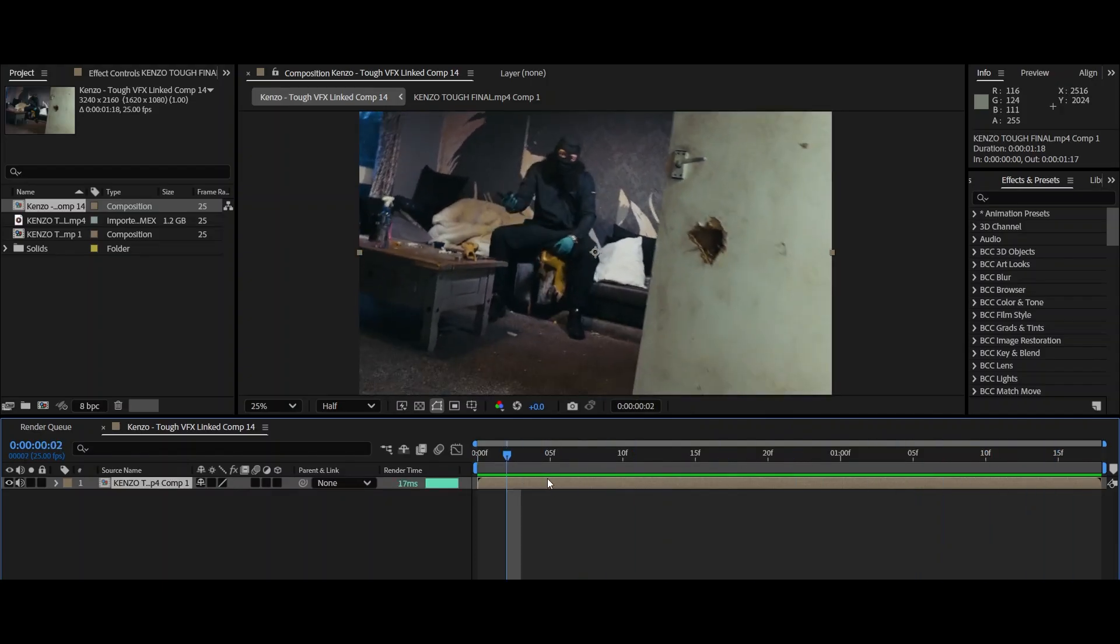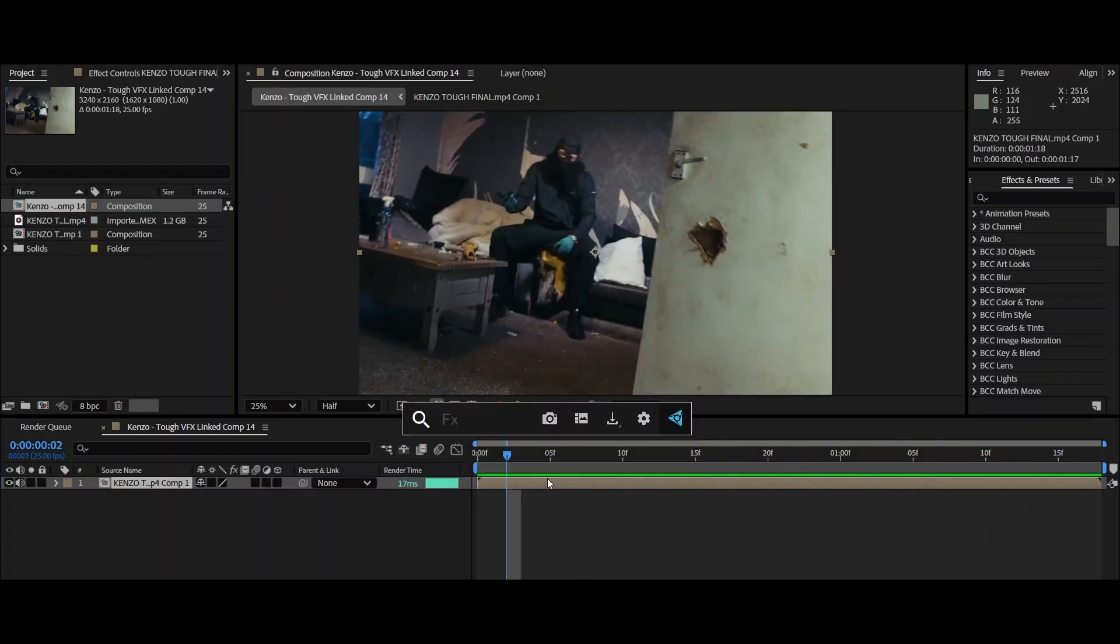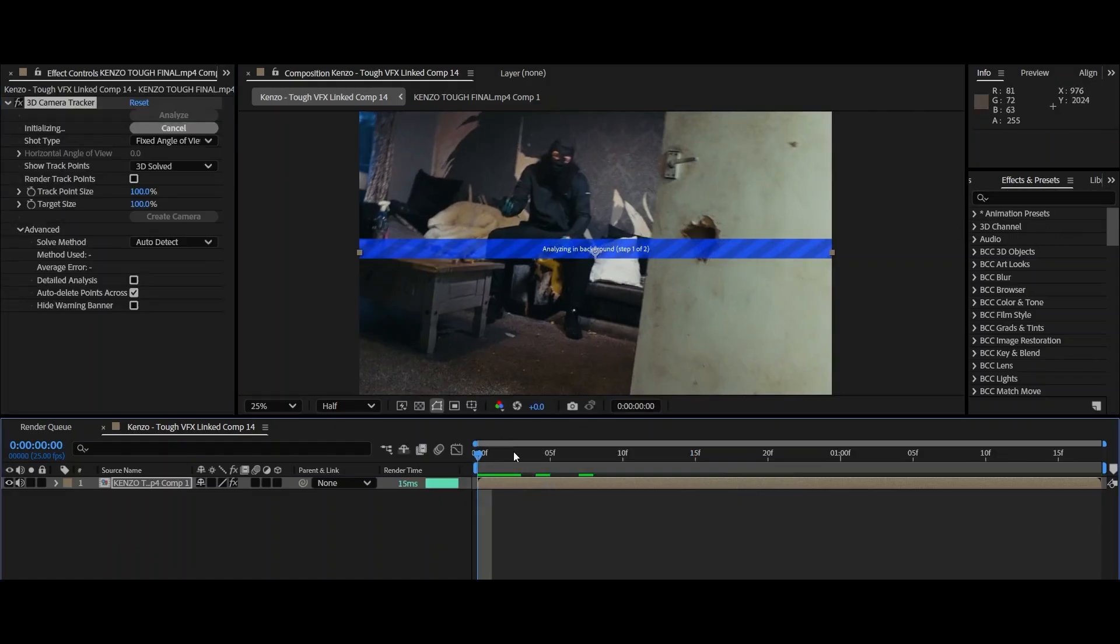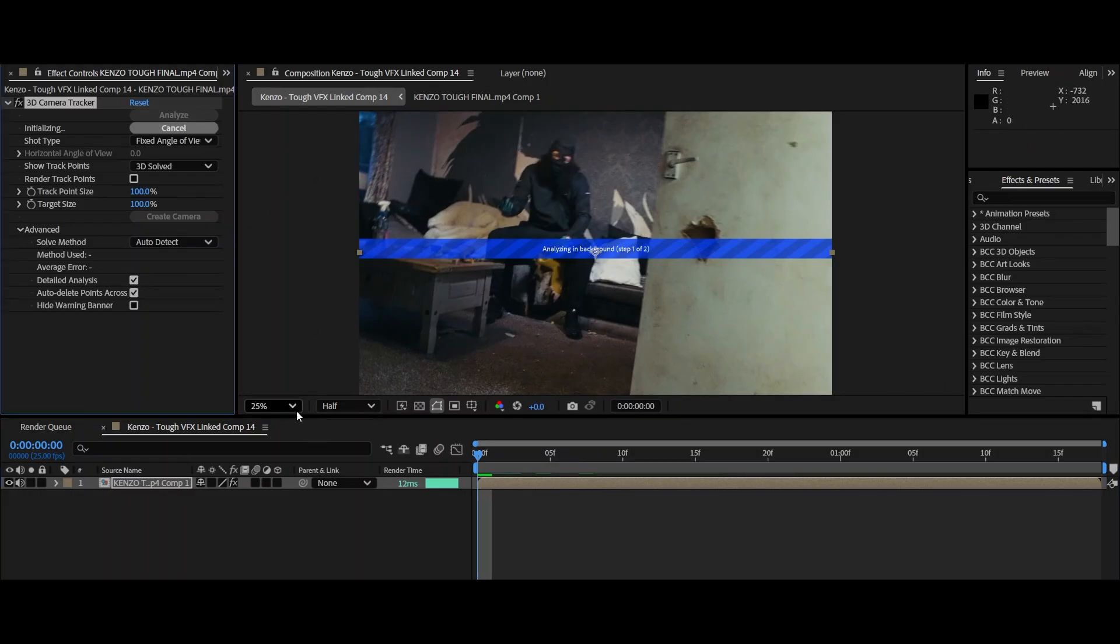Alright guys, first step. You can see with my scene it's moving around a lot. So first thing I want you to do is type in 3D camera tracker. If you don't have this plugin with the spacebar, just go to effects and presets and then just do it from there. One thing to do with your 3D camera tracks is go down to advanced and click detailed analysis.